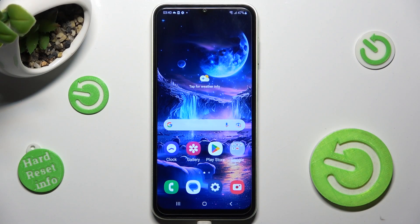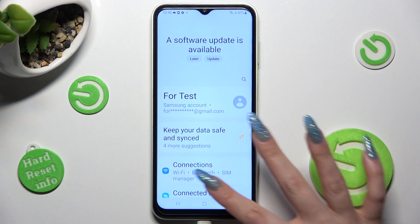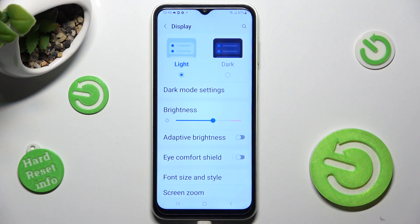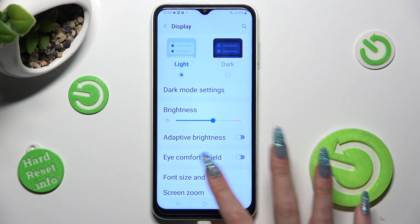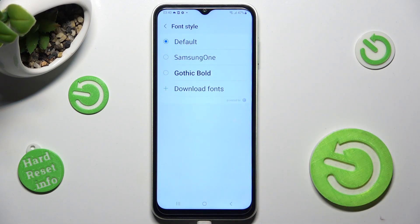You need to begin by opening Settings and scrolling down to access Display. Now click on Font Size and Style, tap on Font Style, and click on the best option for you, like Gothic Bold.